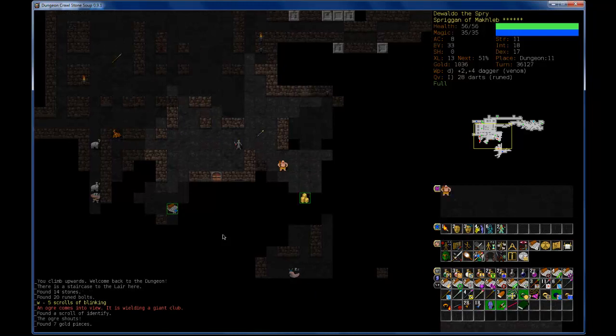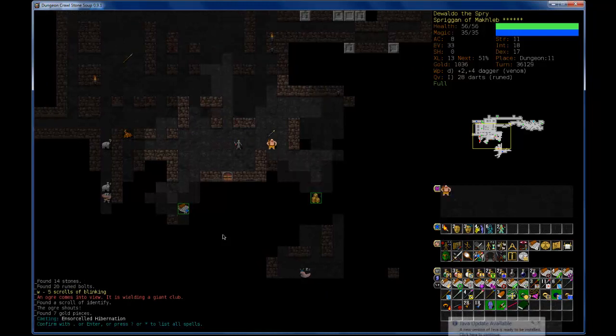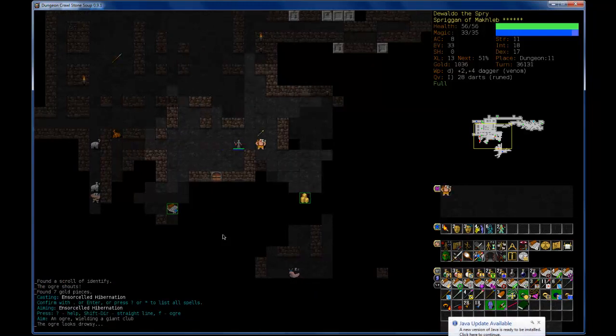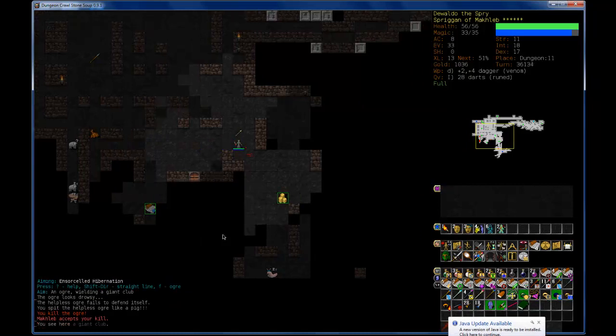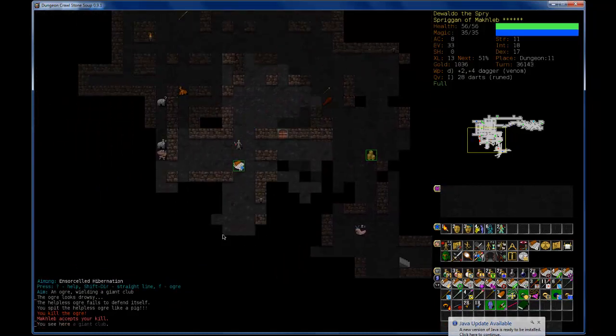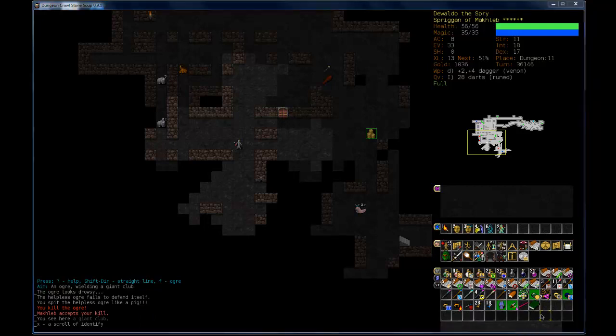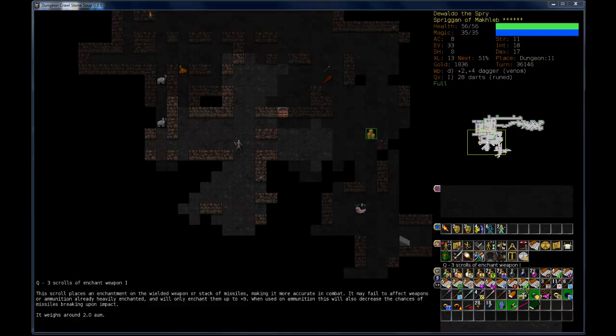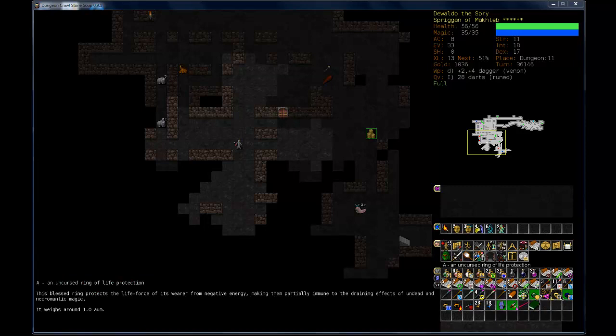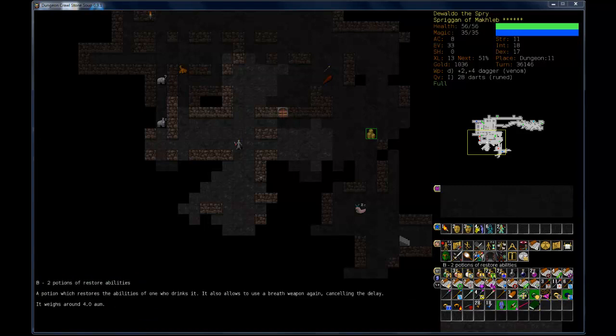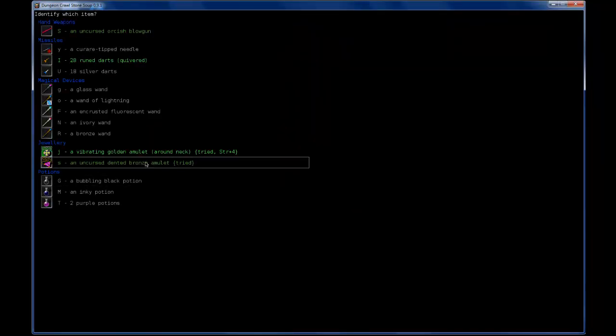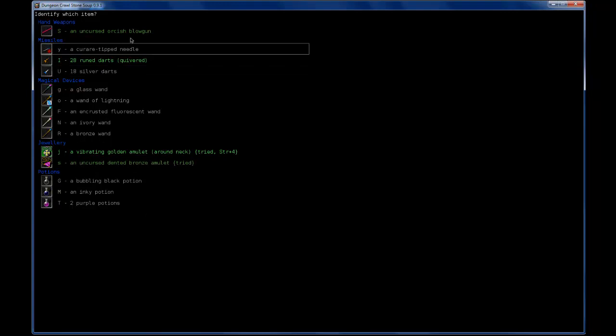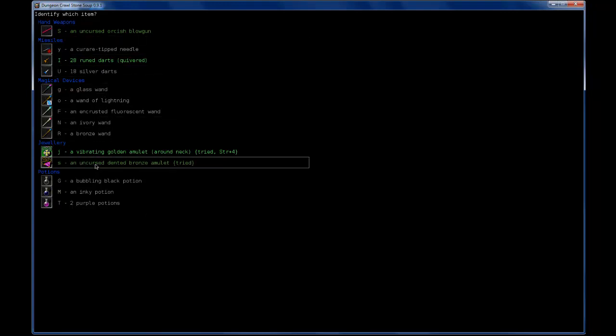Okay, there's an ogre there. Let's see. Put my money where my mouth is. Oh yeah. That was easy. Go away Java updates. And I've got another scroll of identify. Which I can use to identify amulets. Maybe some wands. Maybe some potions. I want to know what this guy does.